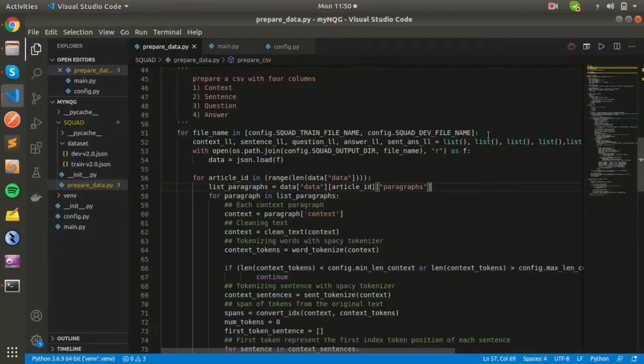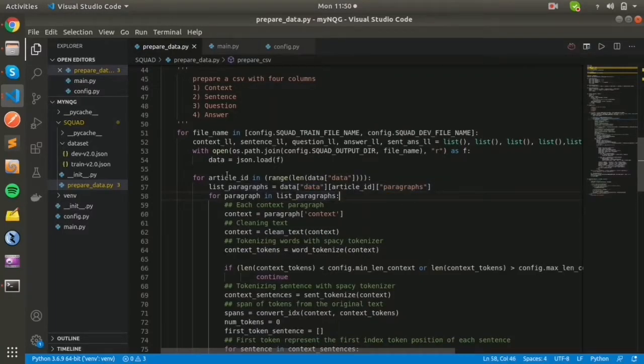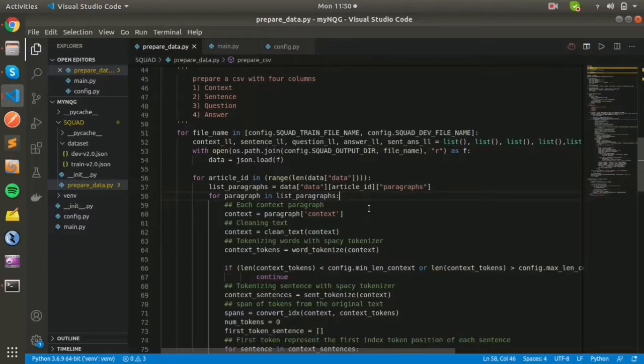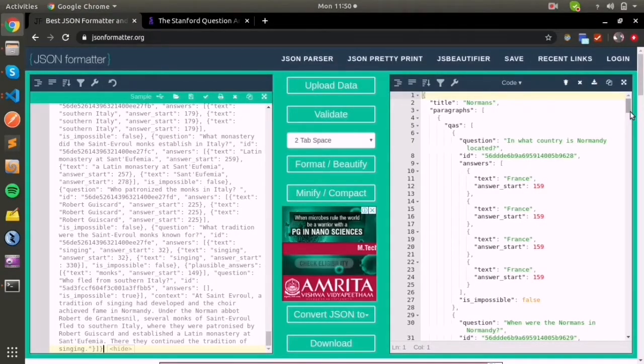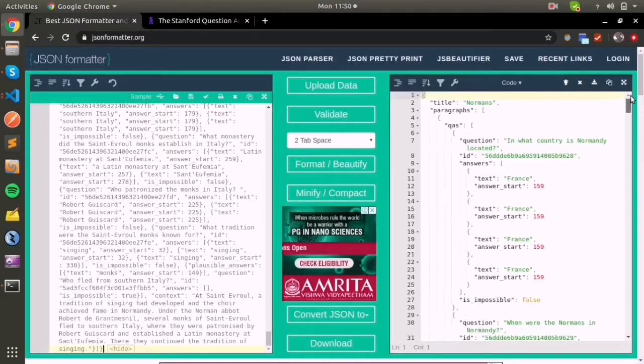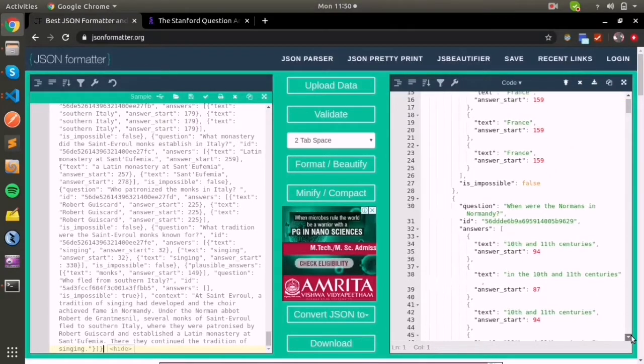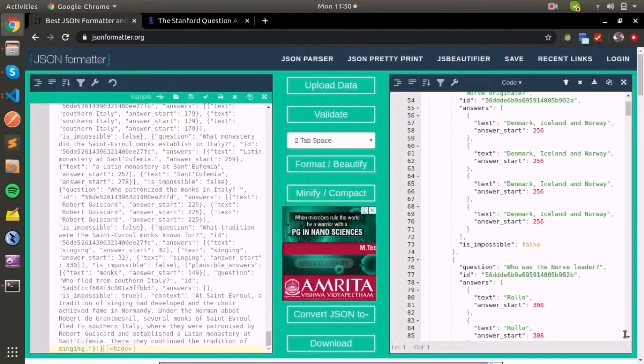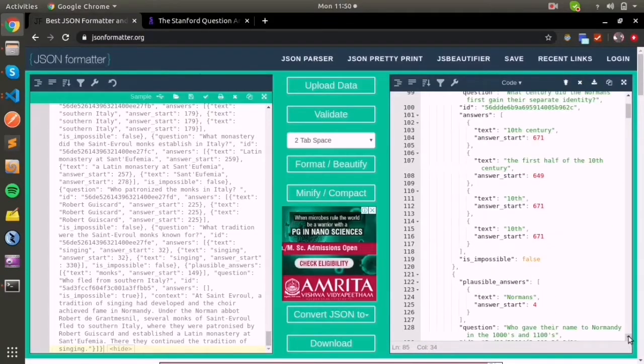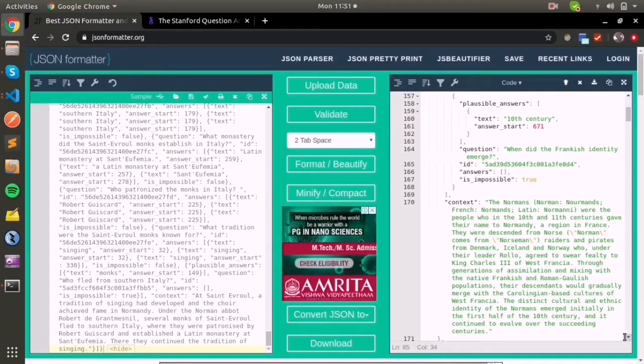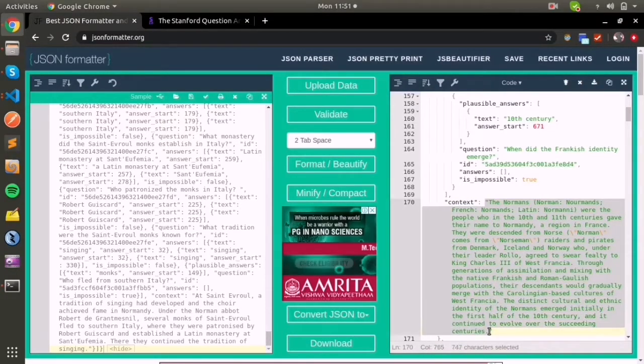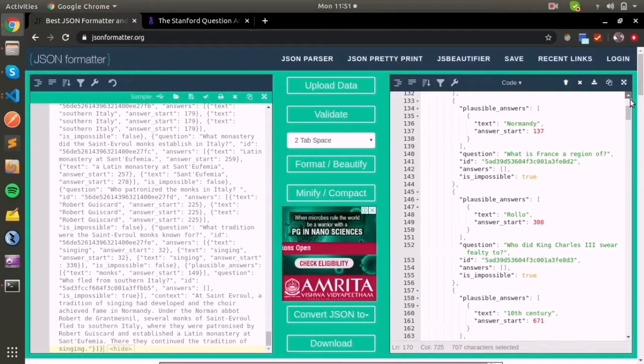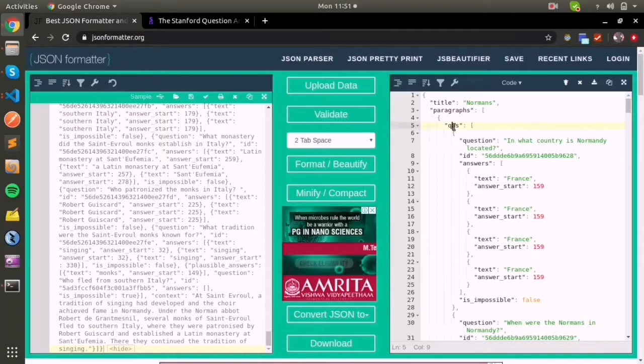Inside the data dictionary, inside the paragraph ID, with different article numbers, we're enumerating the article IDs. We get data in JSON format like this. Here you can see a title, a paragraph, and inside the paragraph you can see the context and also QAs, which means question and answers.